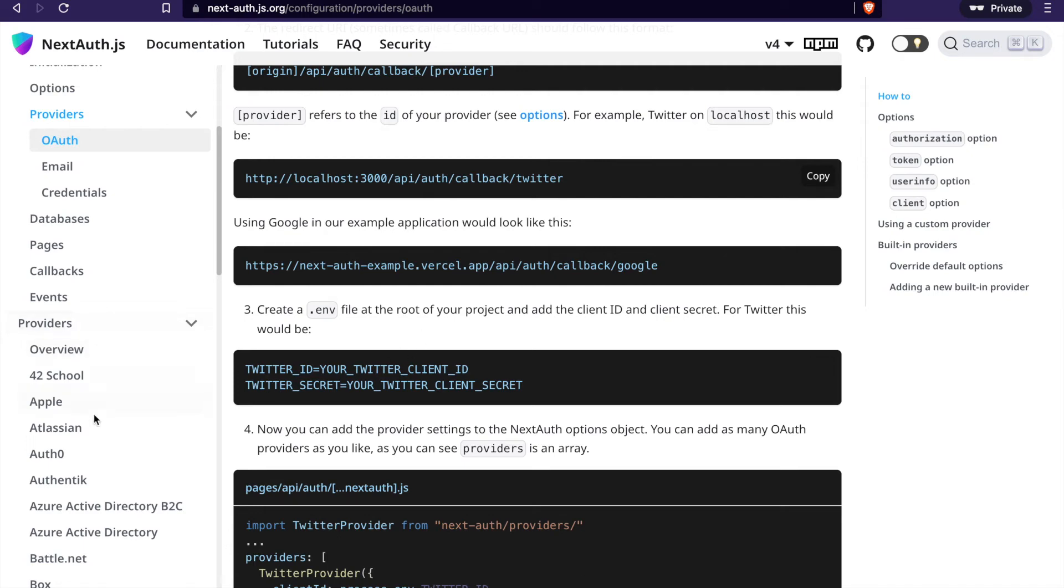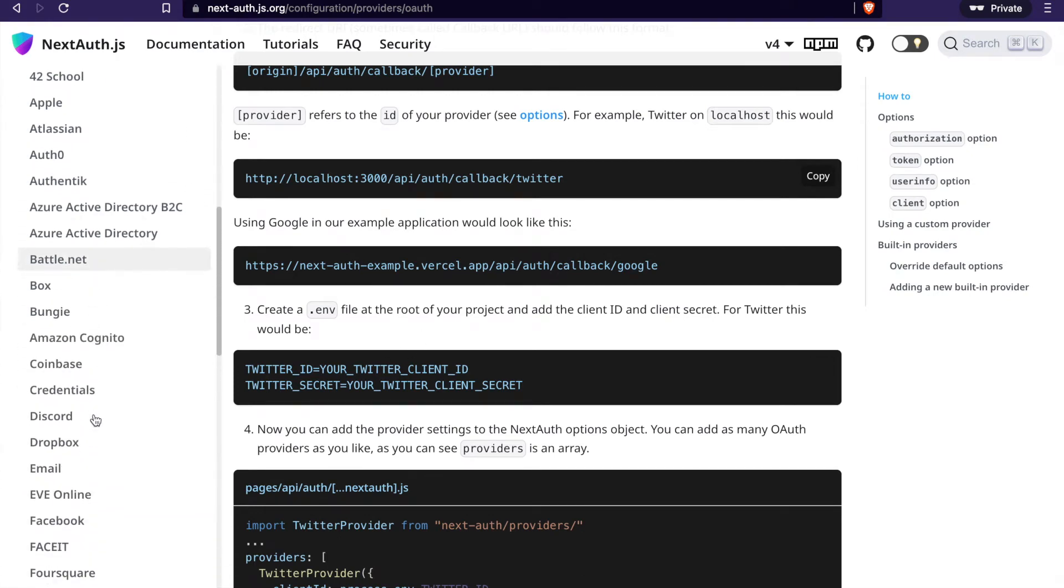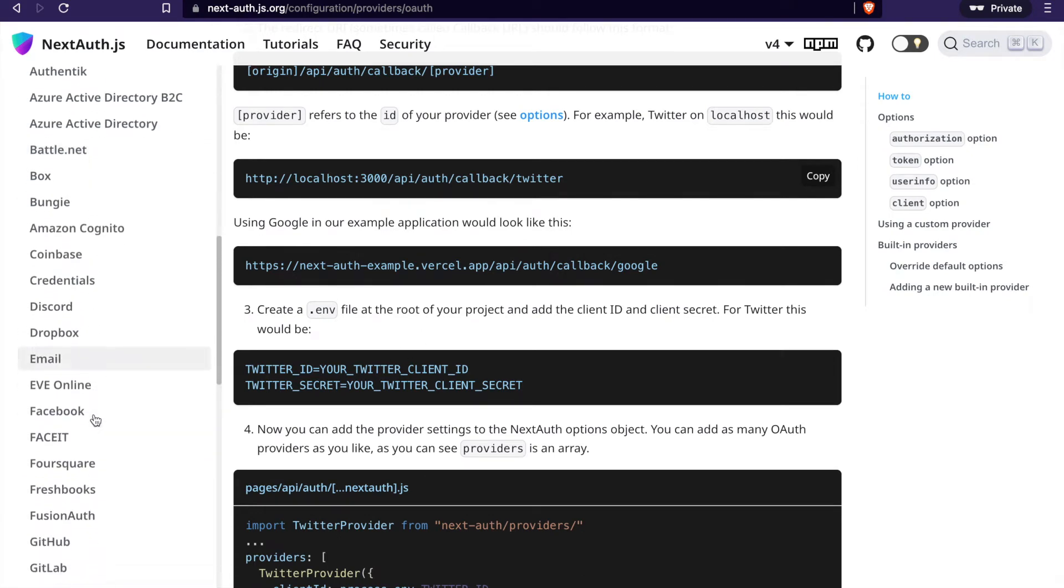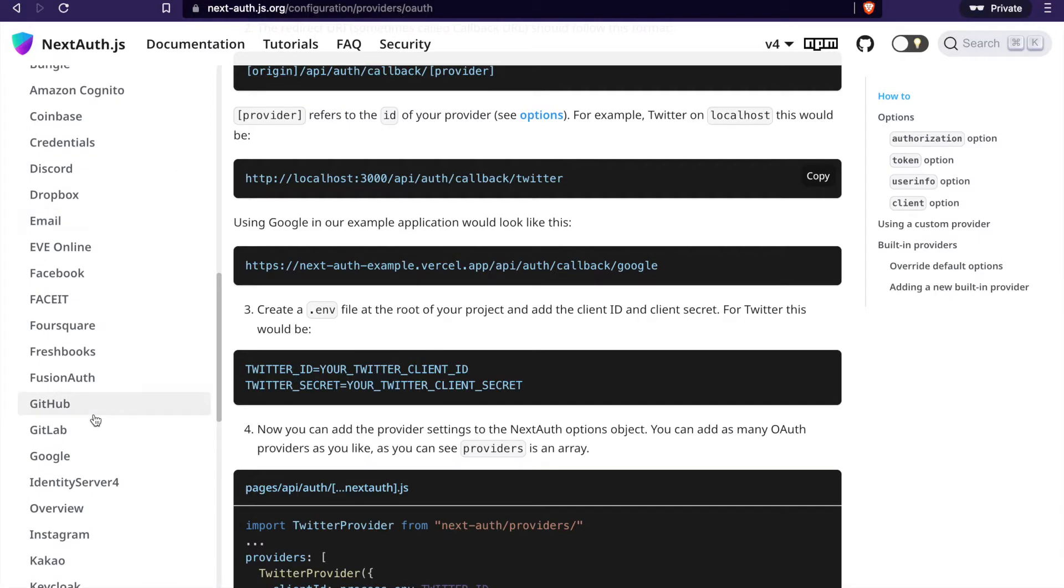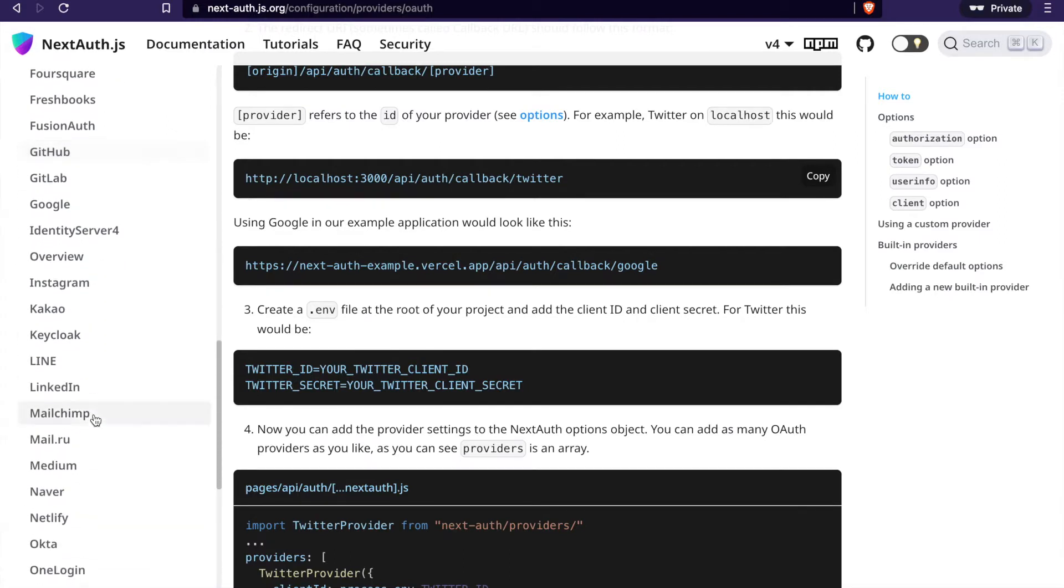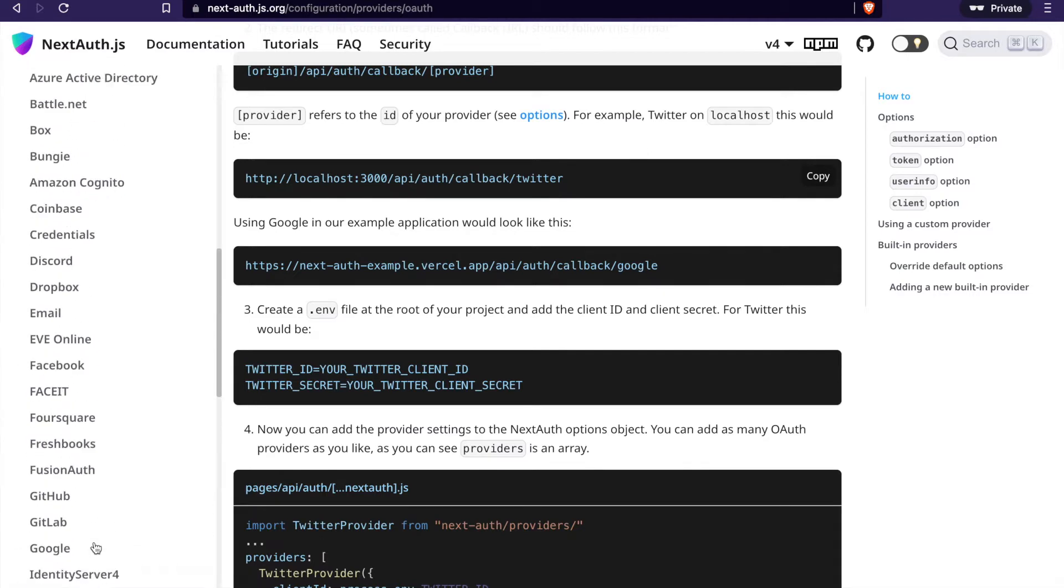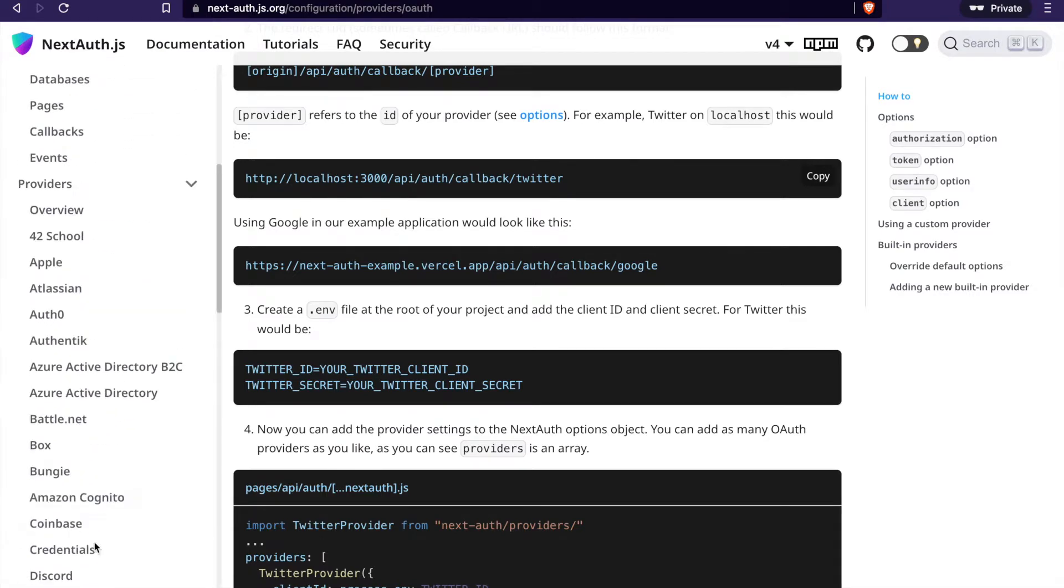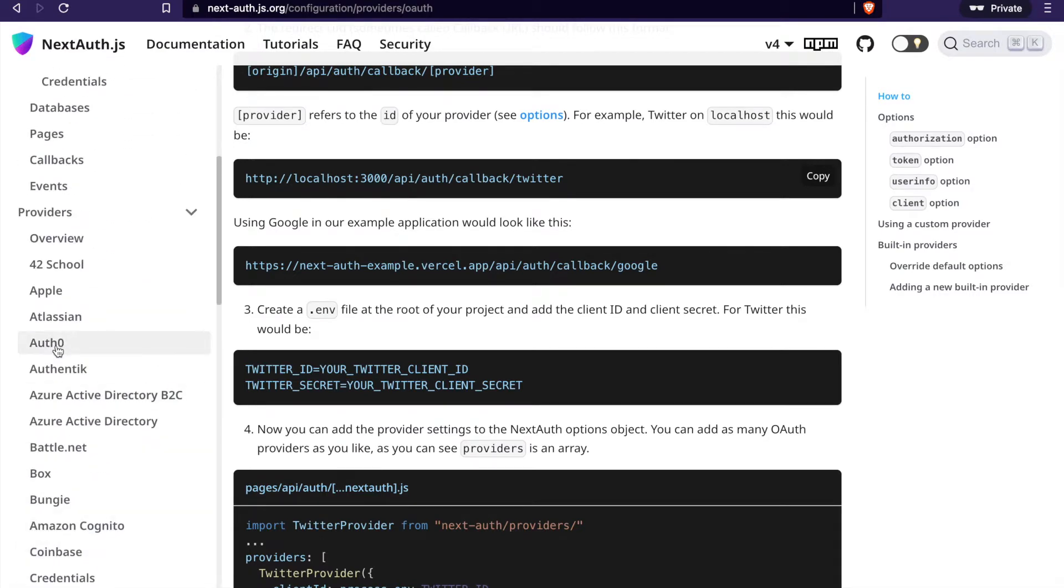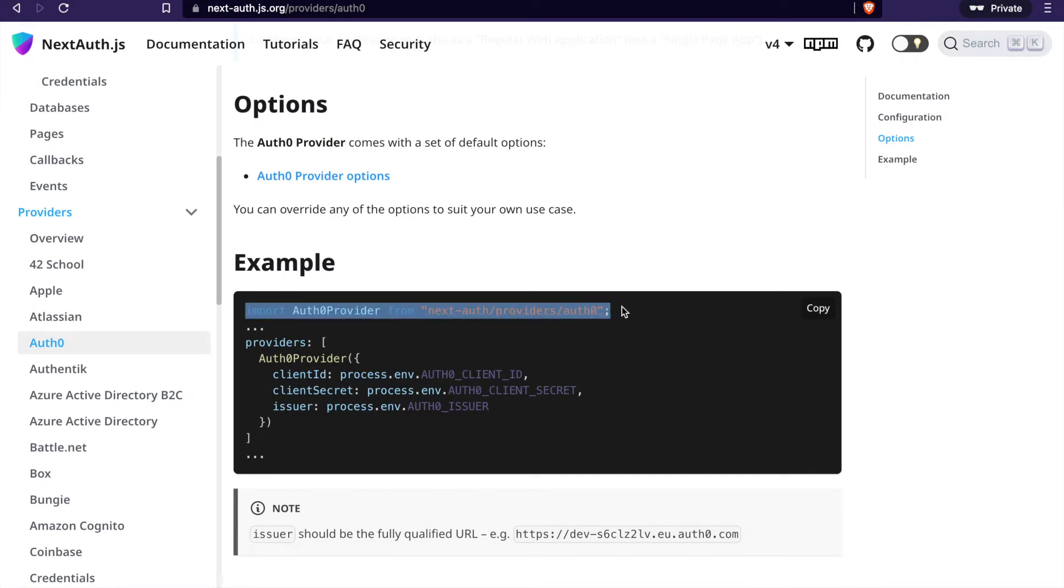Now if you go to the documentation, sometimes you cannot log in with the one that you want. For example, if you want to log in with Microsoft, you cannot find anyone. So this time you can use the help with Auth0. So you go to here and we can copy the Auth0.